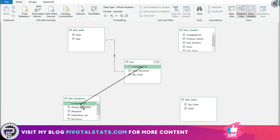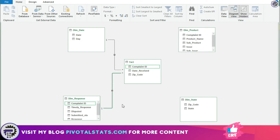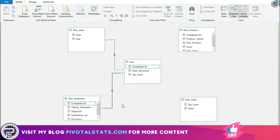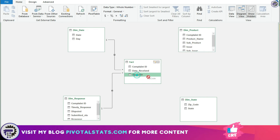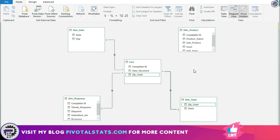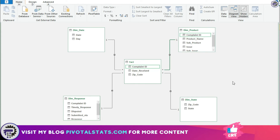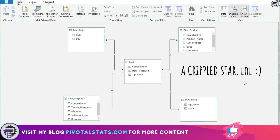While creating a relationship, remember that one of the tables should contain unique values — if there are duplicates, Power Pivot will throw an error. In my case, all dimension tables have unique values, so there's no problem. For connecting fact and dimension state I can use zip code, and to connect fact and dimension product I can use complaint ID again.